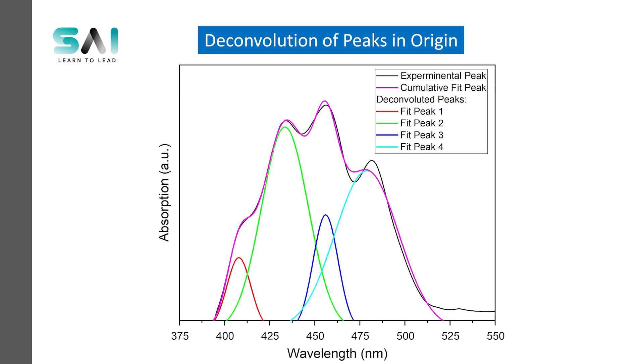In today's video we are going to learn how we can deconvolute the peaks using Origin.